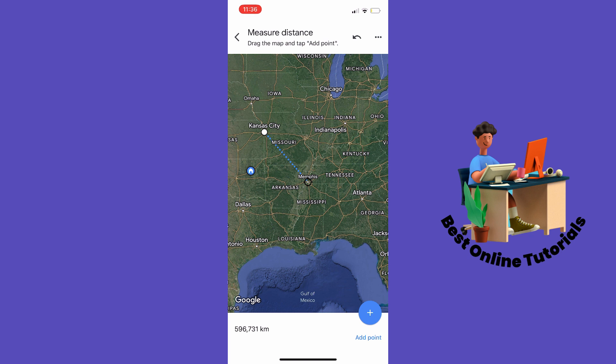If you want to change that to miles, you can do so by going to the Google Maps settings. This is how you check distance between two places in Google Maps. Thanks for watching, please subscribe.